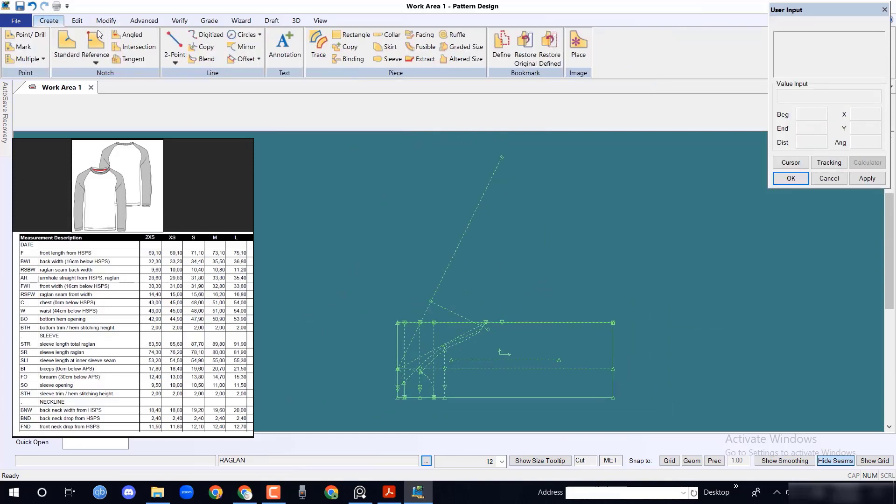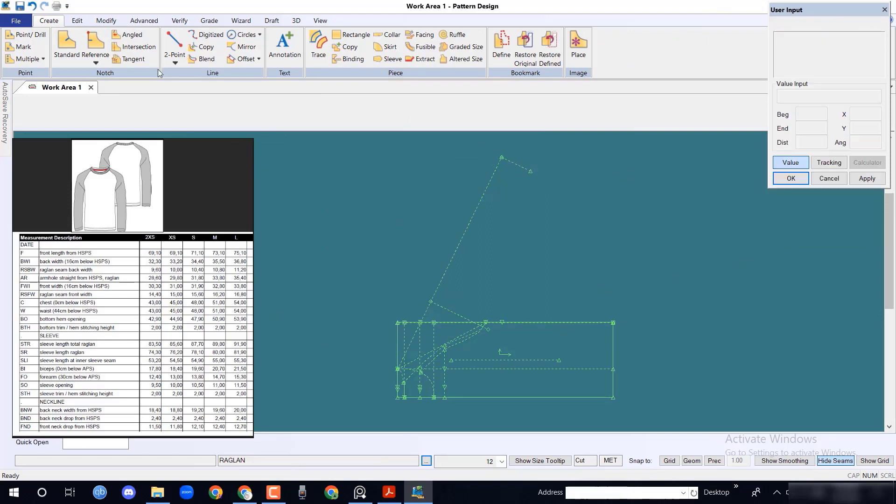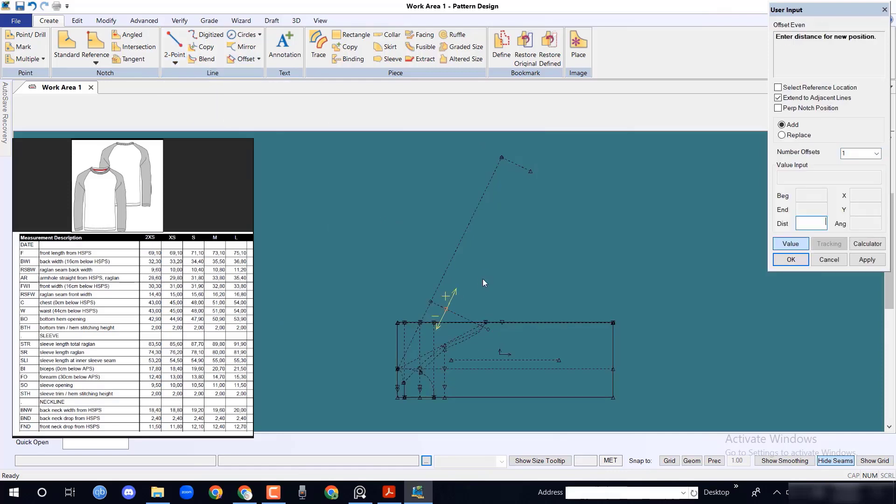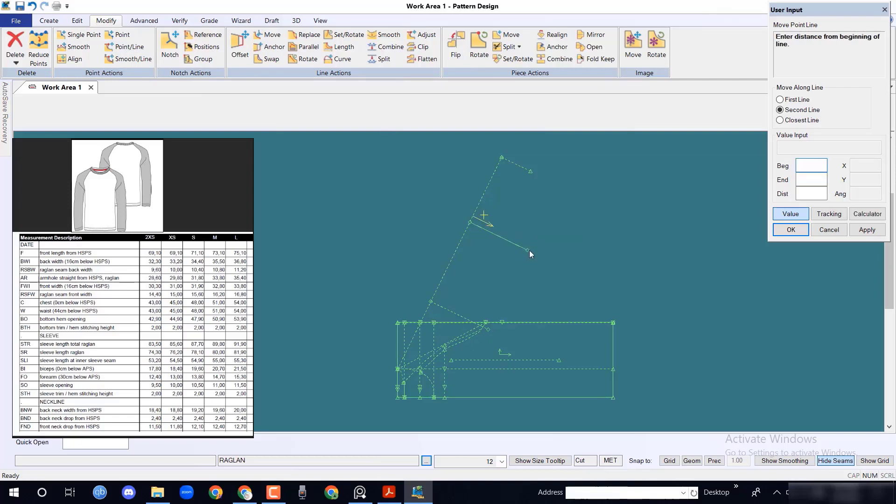Similarly, take sleeve opening 11 cm with perpendicular on line option. Take the forearm position 30 cm with offset event and give measurement 14.7 cm.